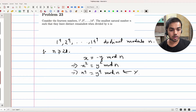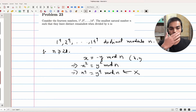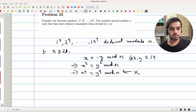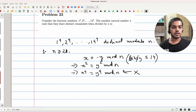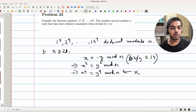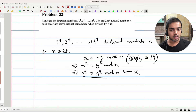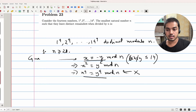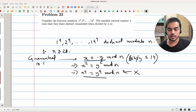We want this to not happen — we don't want x⁴ ≡ y⁴ mod n for distinct x, y. This is bad, and it's guaranteed to happen for n less than 28.